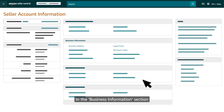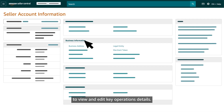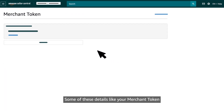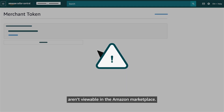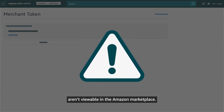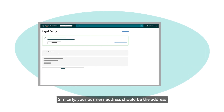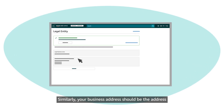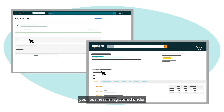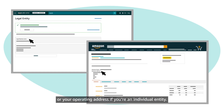Use the links in the business information section to view and edit key operations details. Some of these details, like your merchant token, aren't viewable in the Amazon marketplace. Similarly, your business address should be the address your business is registered under, or your operating address if you are an individual entity.